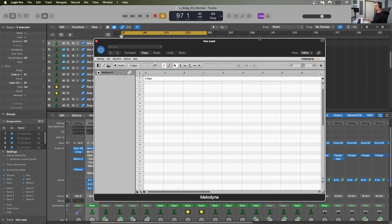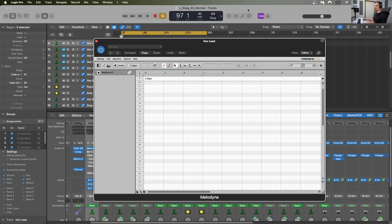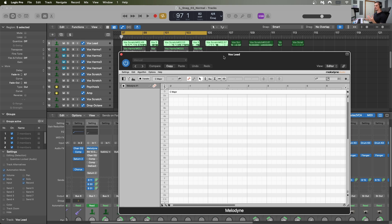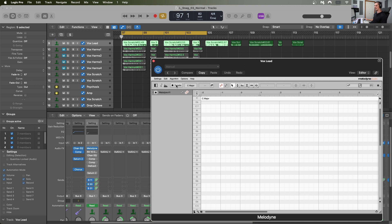I'm using Melodyne Studio 5, which is the top-of-the-line version at the time of recording. I chose it for the advanced functionality, particularly the ARA (Audio Random Access) and polyphonic tuning capabilities. However, I won't be using ARA in this video — it requires a compatible DAW, and I'm currently on a new Mac Studio with an M2 Max chip, which means Logic isn't running in Rosetta. I also want this tutorial to be universal for all Melodyne editions, so I'll hit Transfer to arm Melodyne.